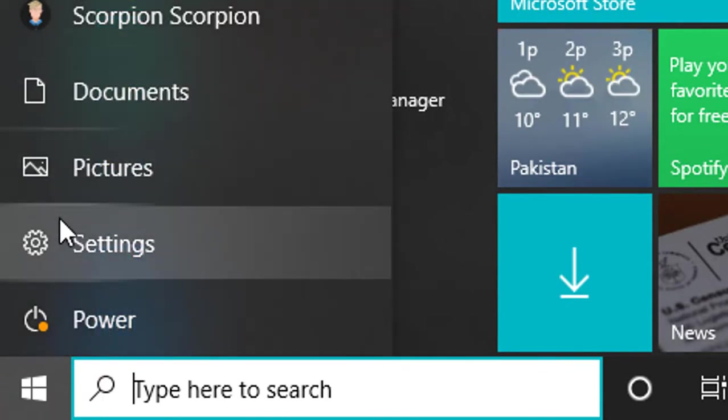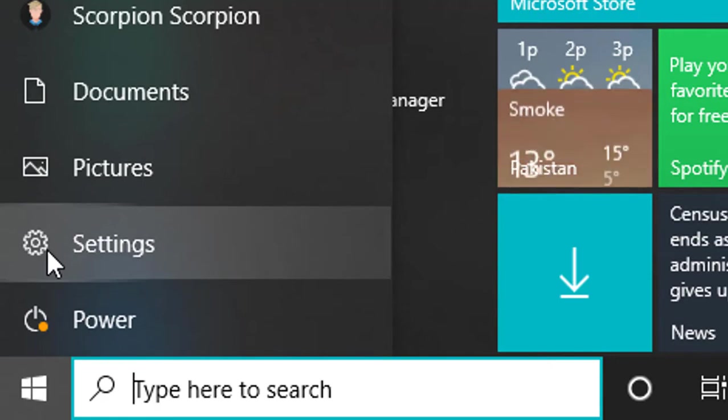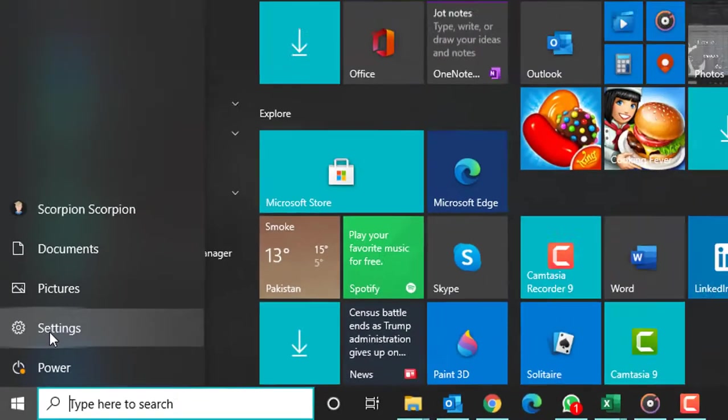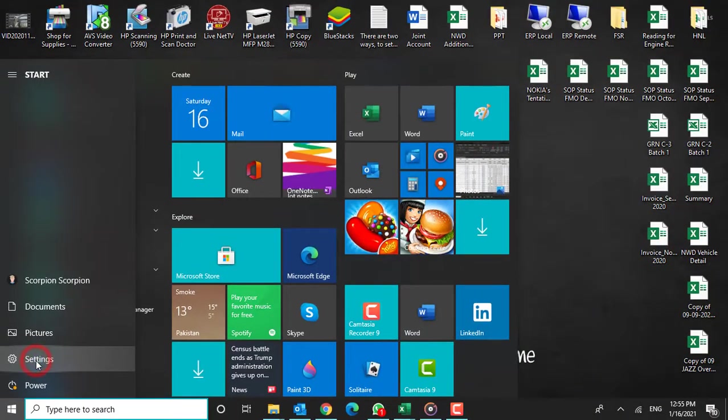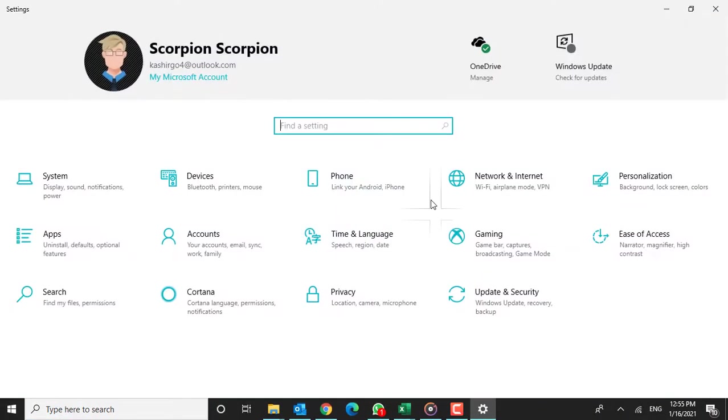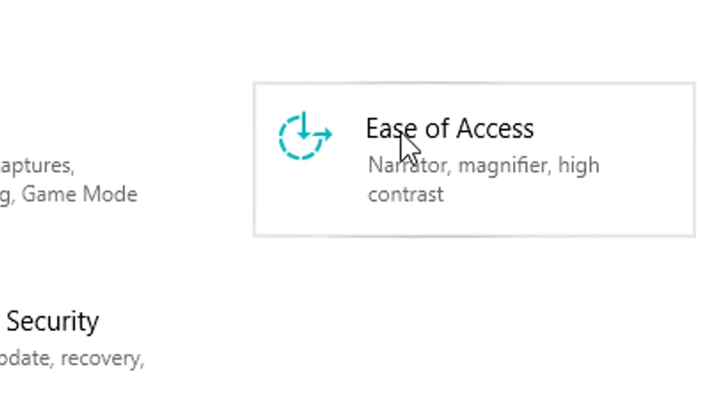A little gear icon located above the Power option in the context menu. Step 2. In the Settings window, click on Ease of Access.